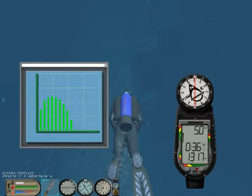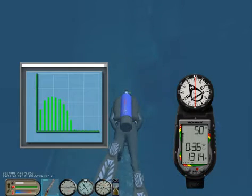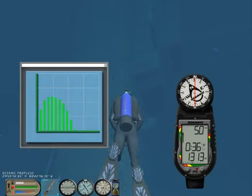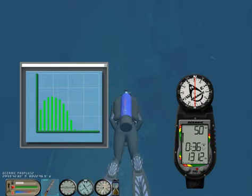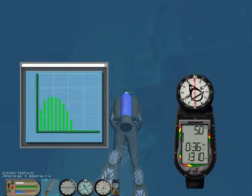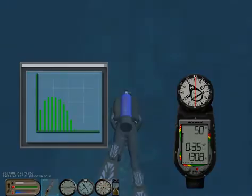The ProPlus2 Tissue Loading Bar graph monitors 12 different nitrogen compartments simultaneously, and displays the one that is in control of your dive.